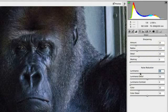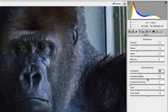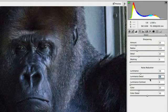Of course, if you feel that some of the detail was lost in this process, you can increase the luminance detail slider to bring some of that lost detail back.